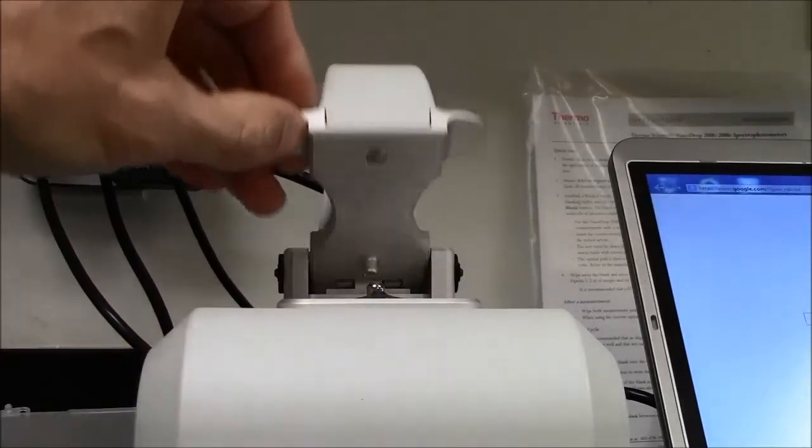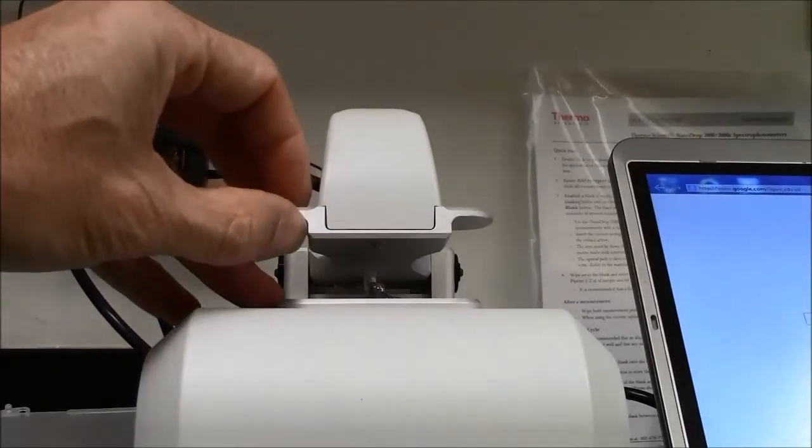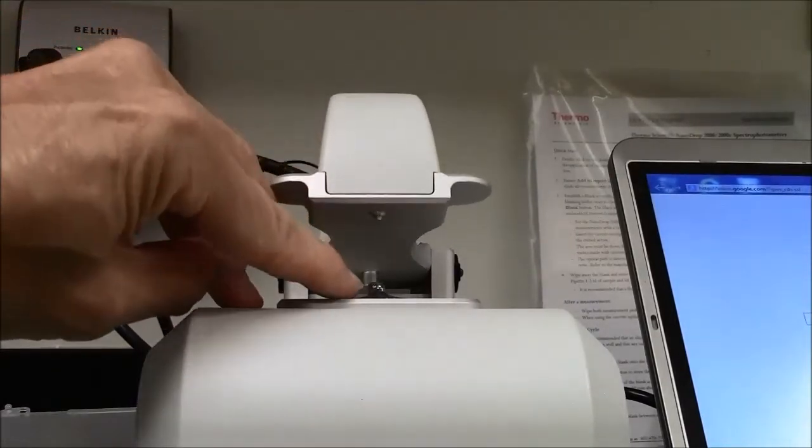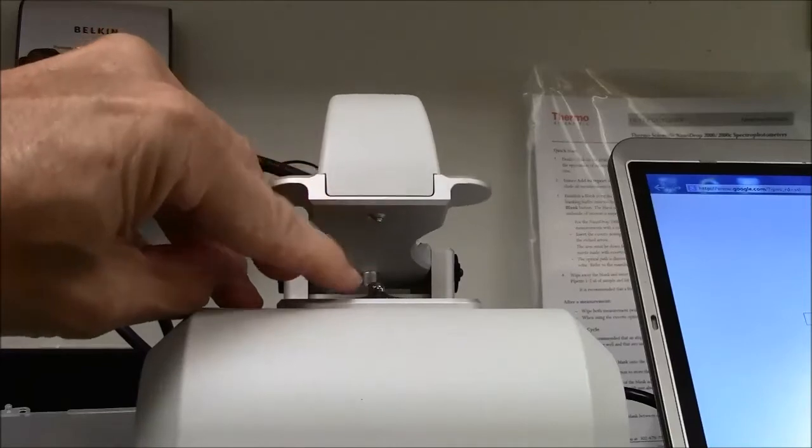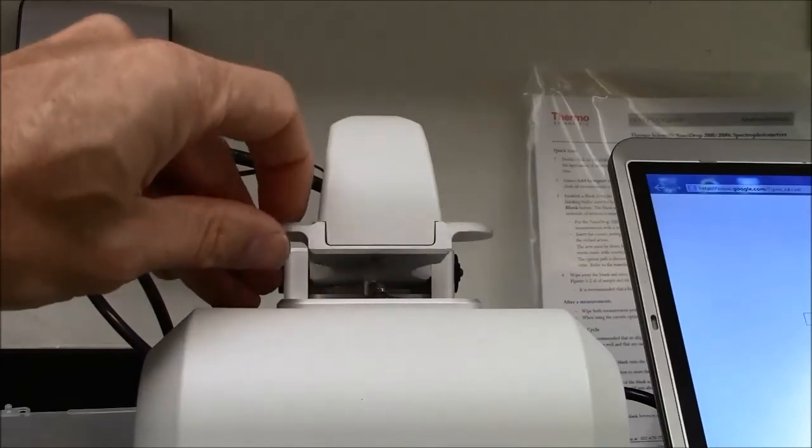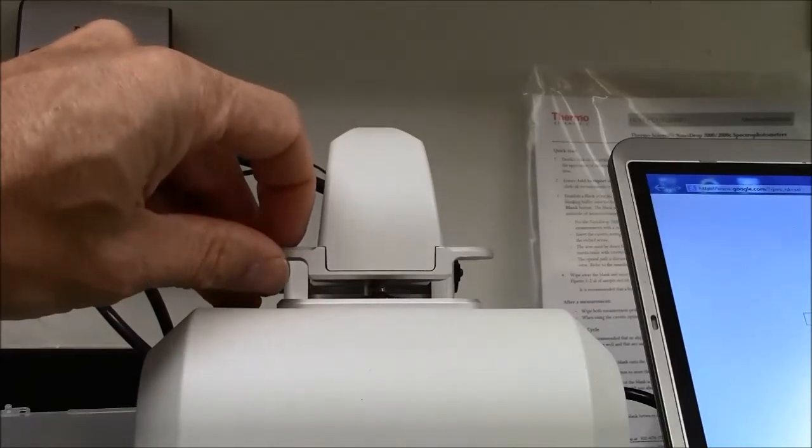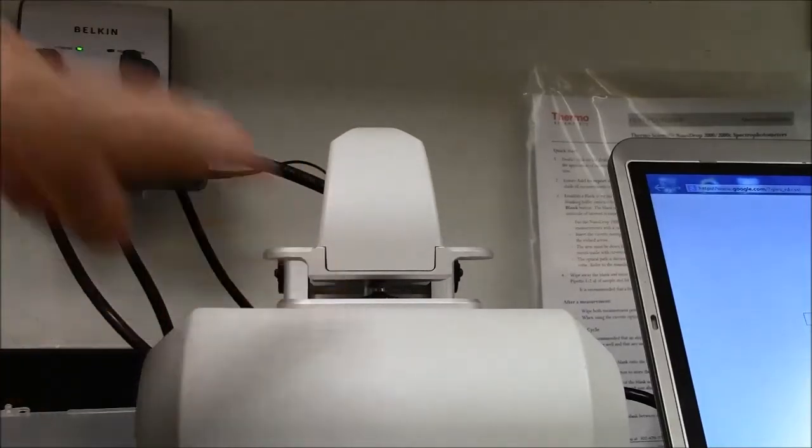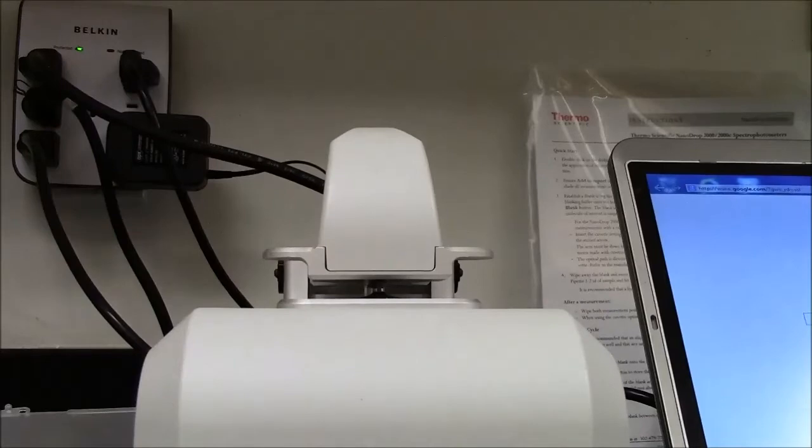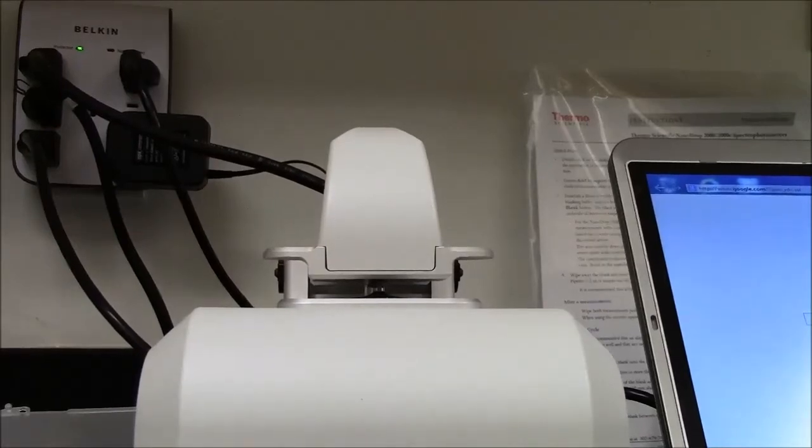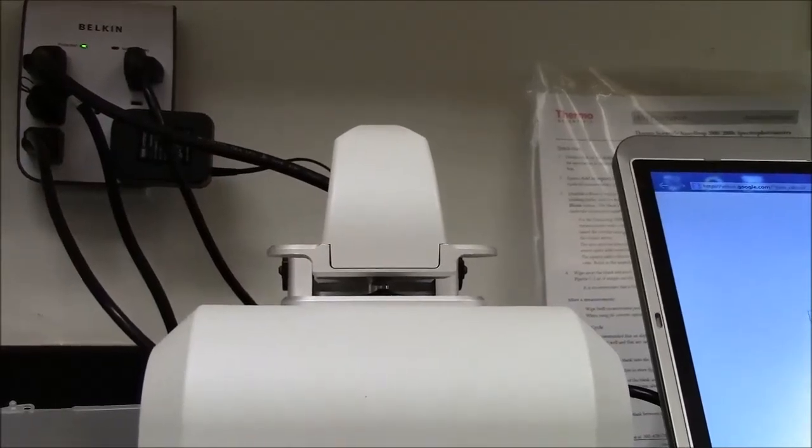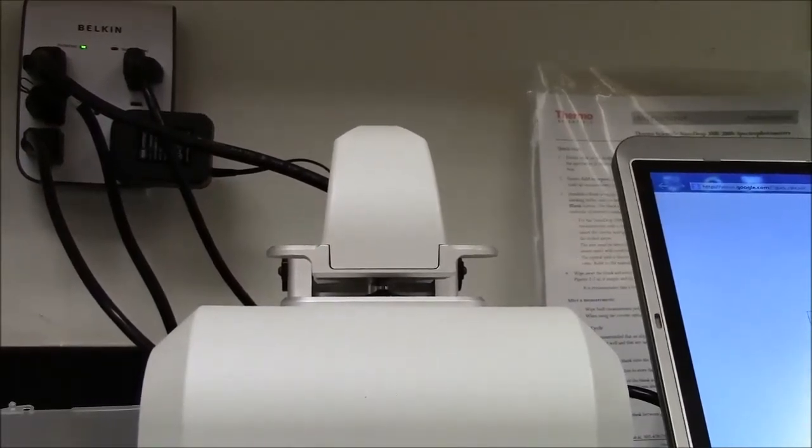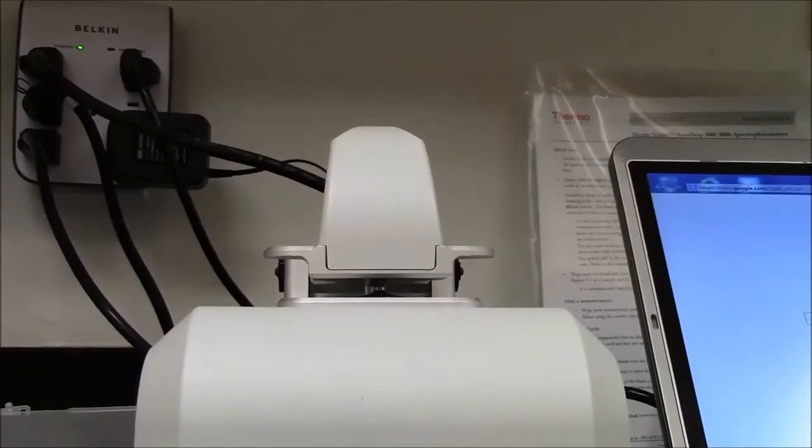When I close this, you can see the light source and light detector approach each other, and they don't quite touch. There'll be a very small gap there, a one millimeter gap, through which light gets passed through a sample.